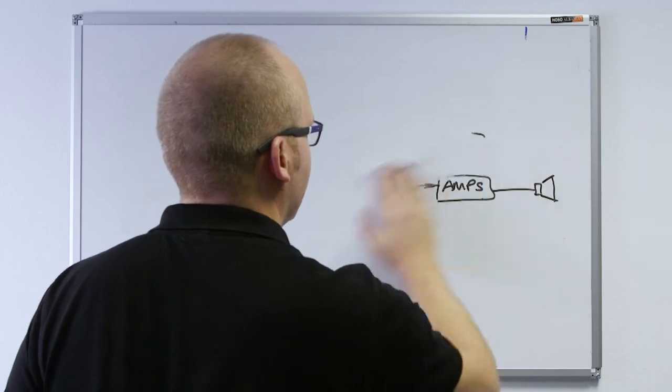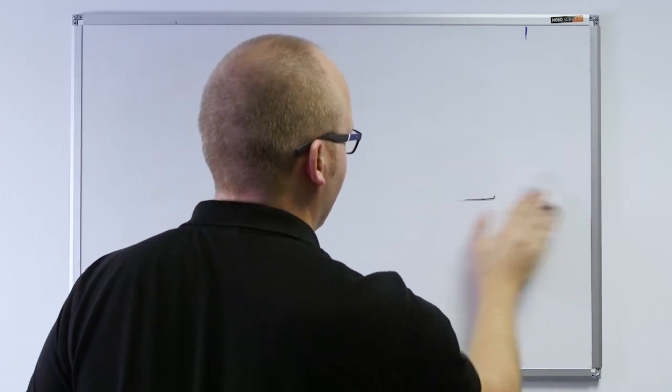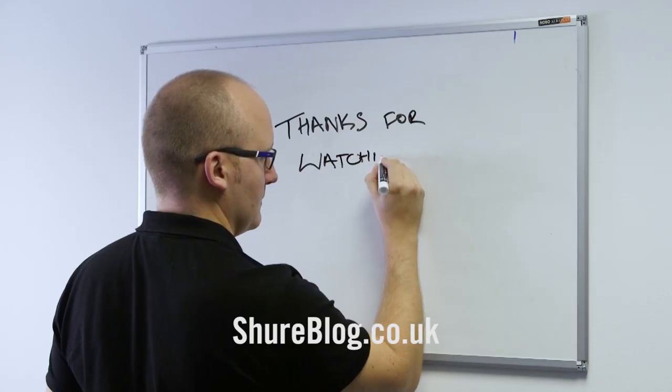To learn more about similar topics or to subscribe to future videos, please visit sureblog.co.uk.